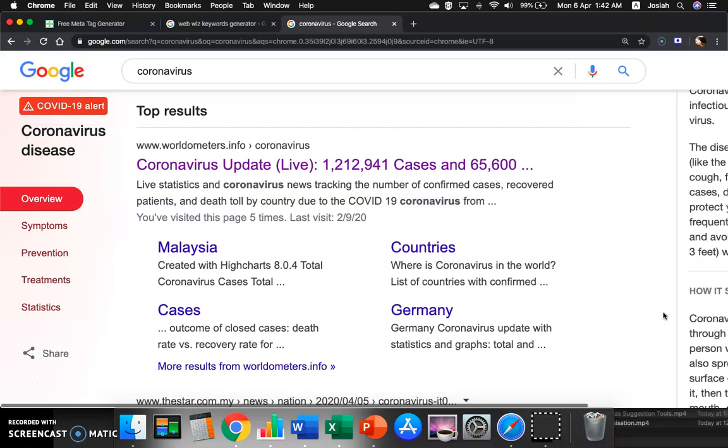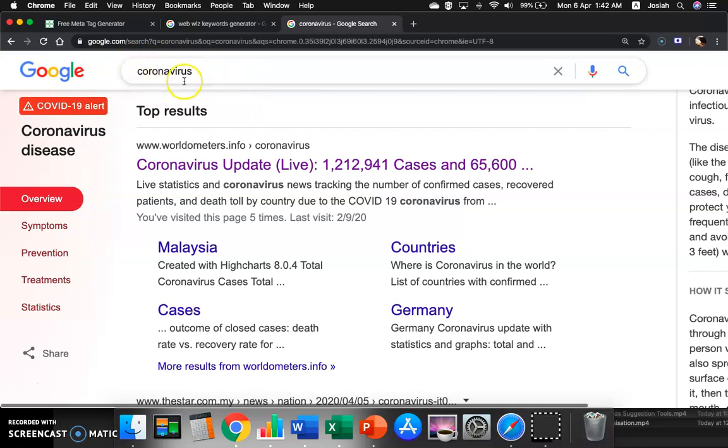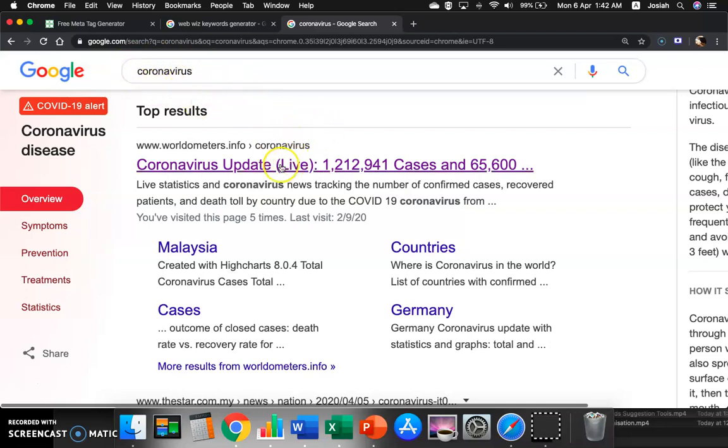Today I brought to you a topic on MetaTag Generator. First, we talk about MetaTags. So basically, MetaTags, when you search for something on Google search engines, it returns you with the results.